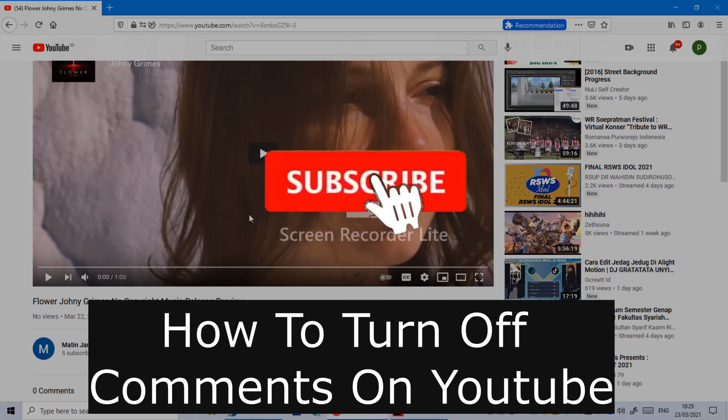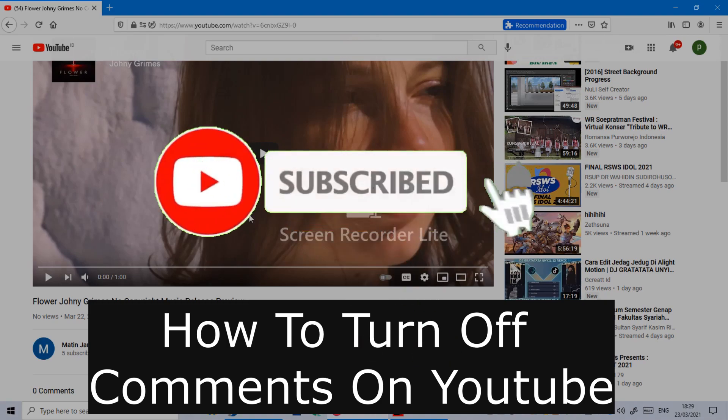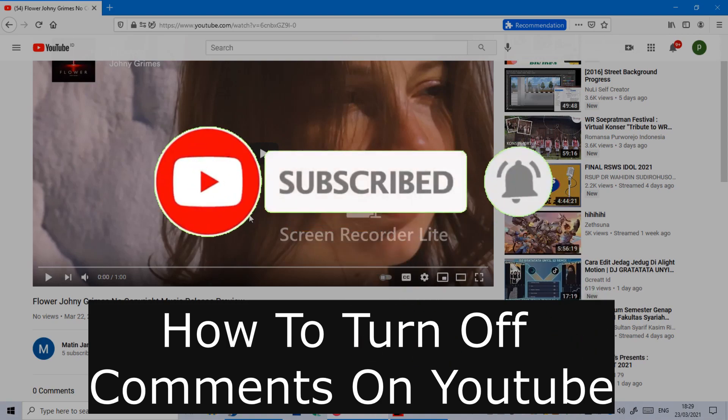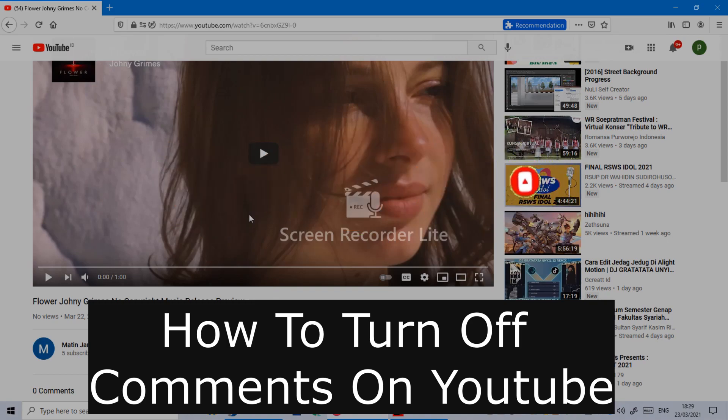How to turn off comments on YouTube channel. Hi everybody, it's Martin here from Tech Now. Welcome or welcome back to another video. In today's video I'm going to show you how to turn off or disable the comment section on YouTube.